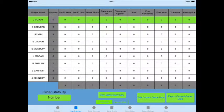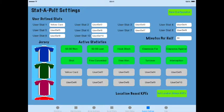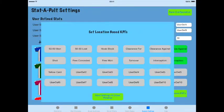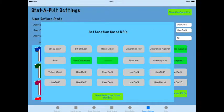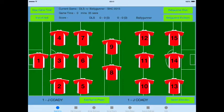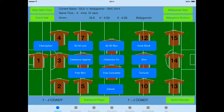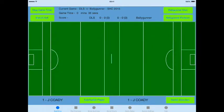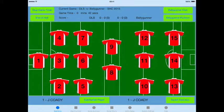If you go to the system settings and location-based KPIs, I want to turn it on for frees conceded and free 1, so we can have the location for a free conceded. If I hit free 1 and select the location on the pitch where the free was won, that's saved against that data.